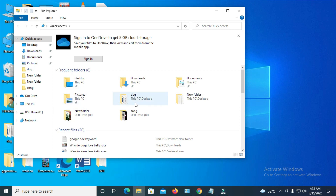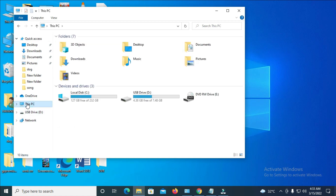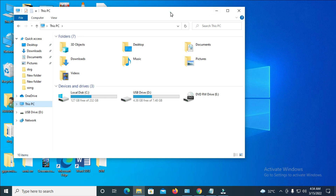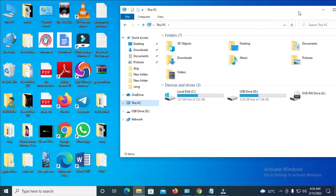If you are on Windows 7 you will see the 'My Computer' window, or if you are on Windows 10 you click on 'This PC.' When you click on it you will see your USB stick — as you can see, here is my USB stick right here.